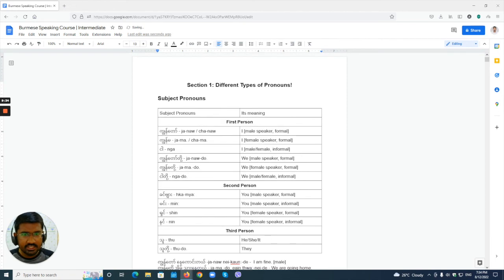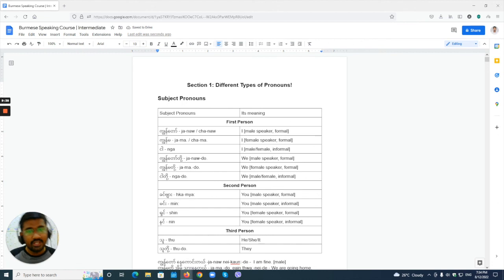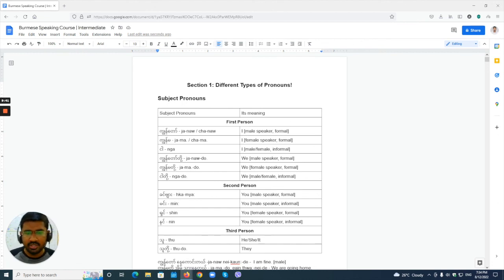In this lesson we learned the subject pronouns in Burmese. Thank you very much, I hope this is easy to understand. Thank you — 'chesu timbare.'